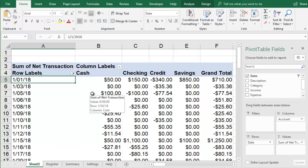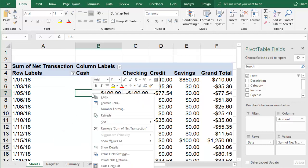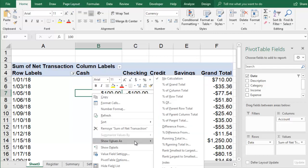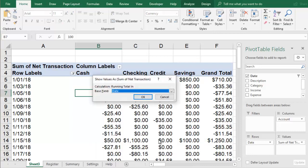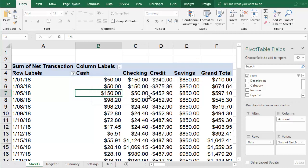Now you can right-click anywhere on the Net Transaction field inside the pivot table and select Show Value As, then choose Running Total In, and pick Date. Now the pivot table shows each account's balance as a running total by date.